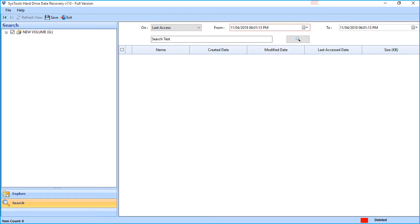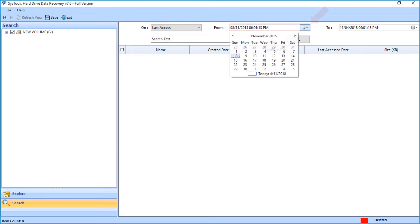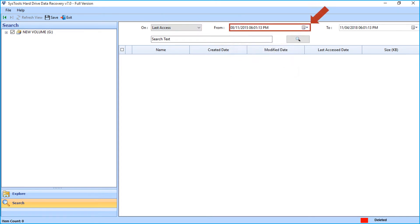Also there is the date filter option, to filter files according to certain date range.